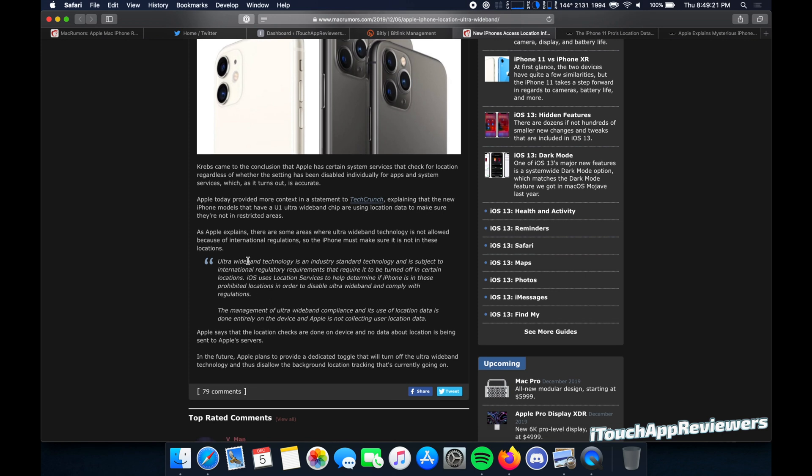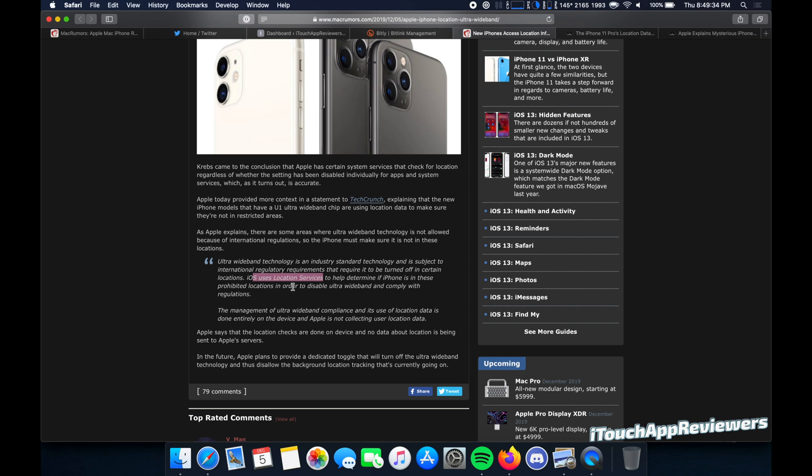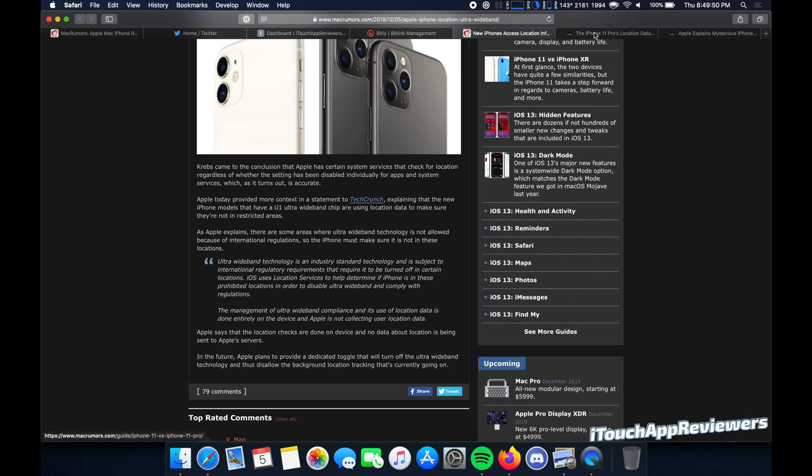So basically, ultra wide band technology is an industry standard technology and is subject to international regulatory requirements that require it to be turned off in certain locations. iOS uses location services to help determine if iPhone is in these prohibited locations in order to disable it to comply with the regulations. The management of ultra wide band compliance and its use of location data is done entirely on the device. And Apple is not collecting user location data. There's not really any way to prove that one way or another.